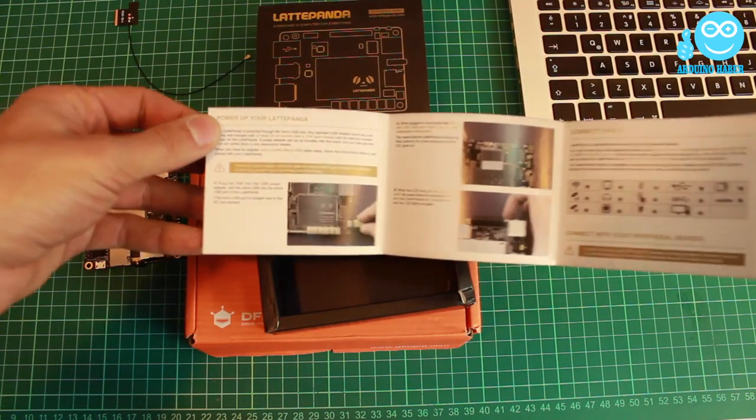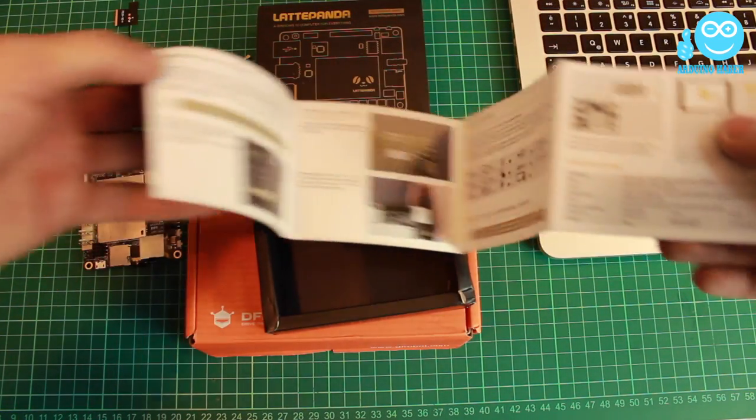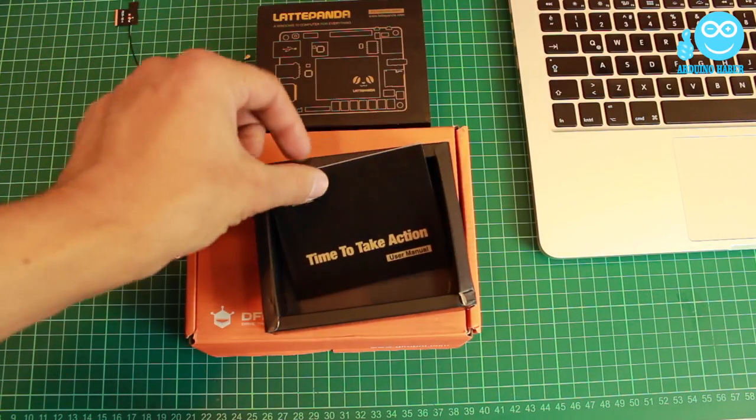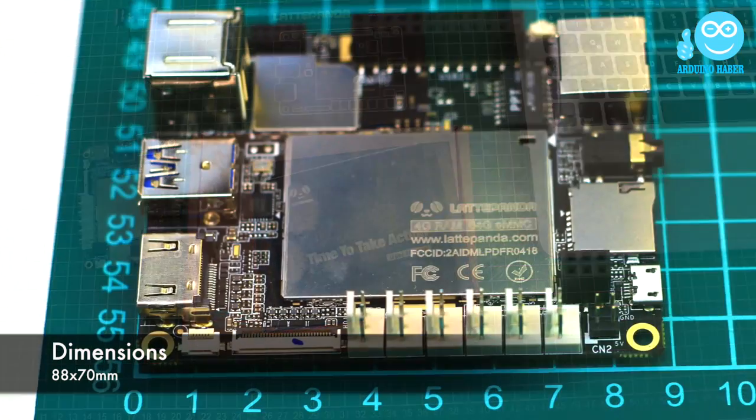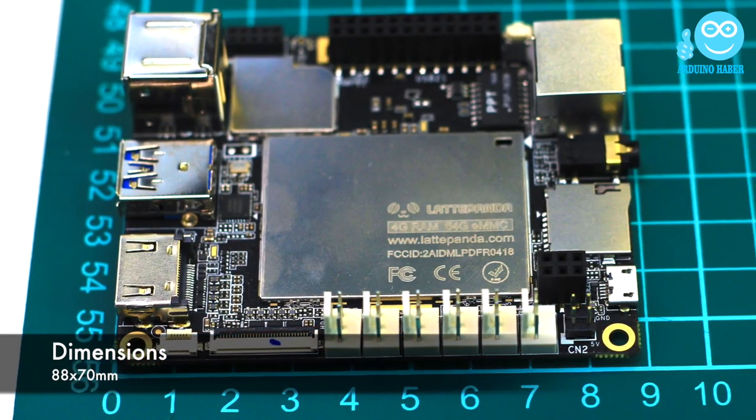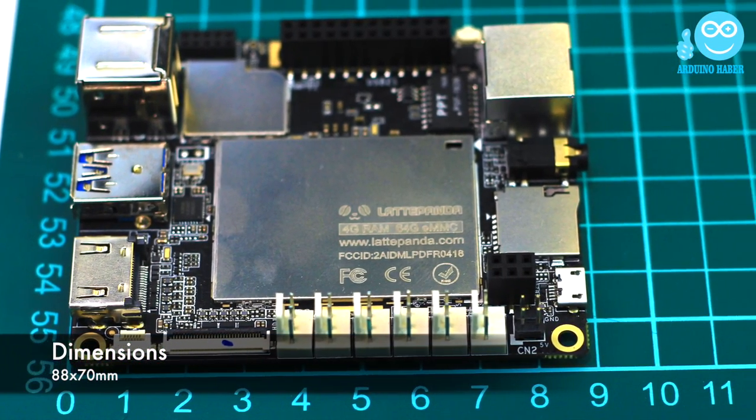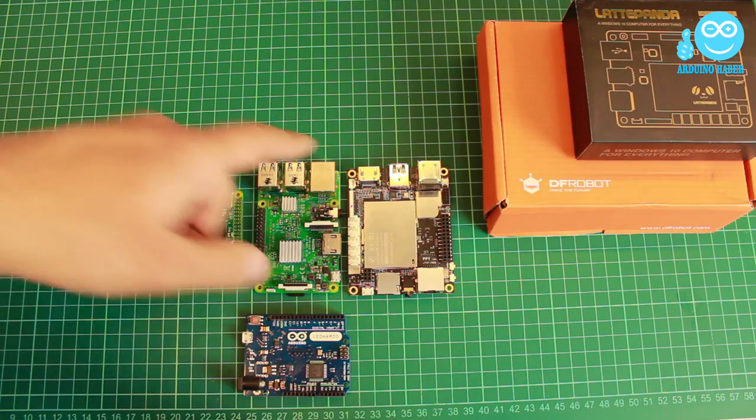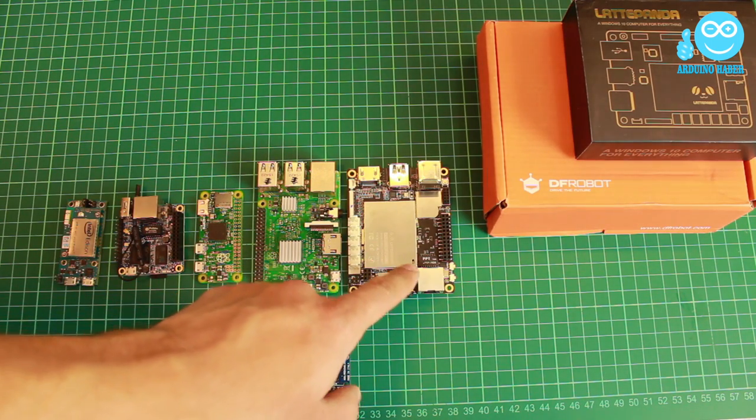Finally, in the box, there is a user manual. Let's take a look at dimensions 88 and 70 mm. I have some other boards to compare.